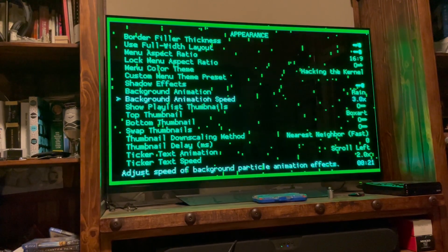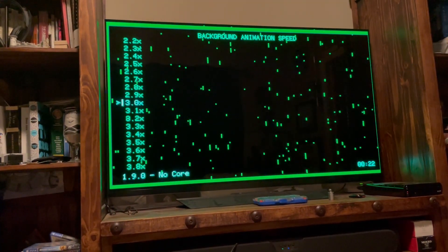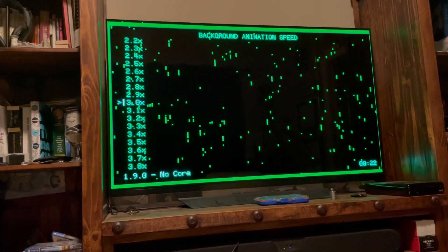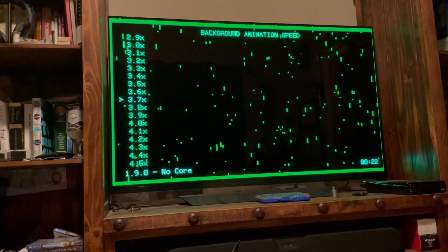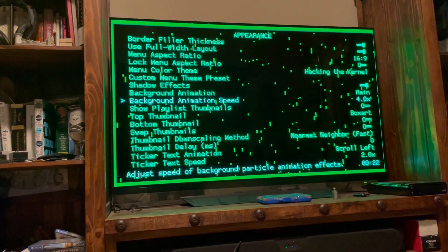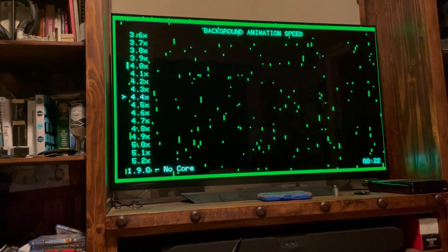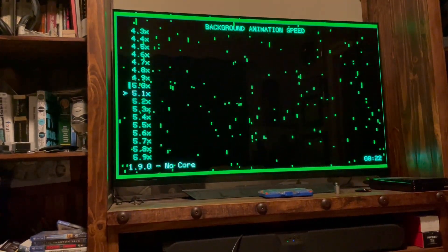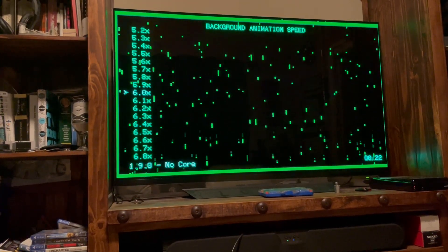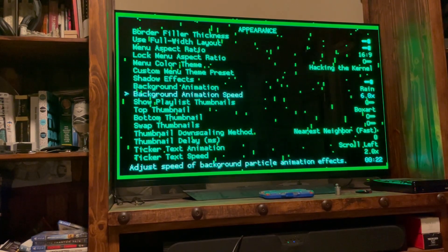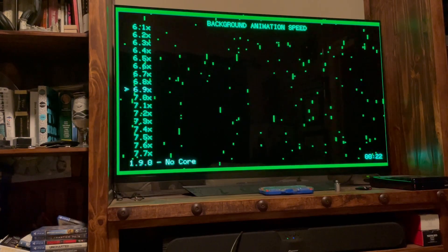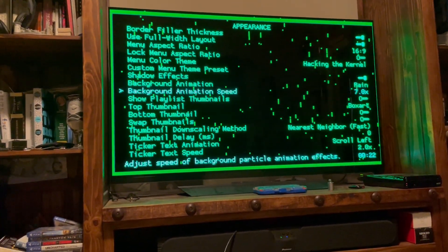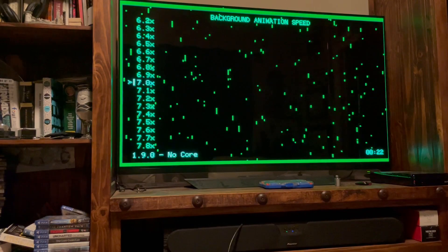The last thing I did to get this effect was speed up the animation. You can go to Background Animation Speed — when you first enter it's defaulted at 1.0x. I chose three times speed. You can even take it to four, five, six — it goes pretty far.